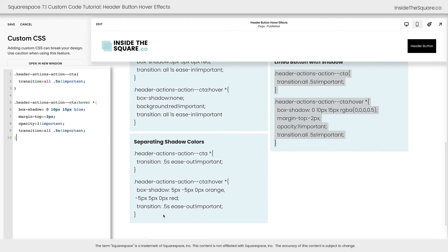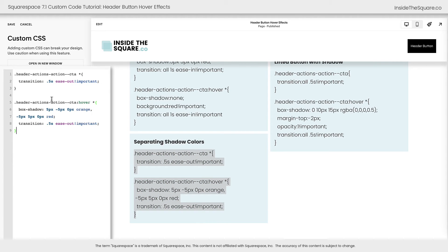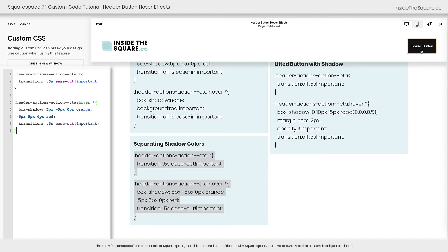All right, we've got one last line of code here. This is one of my favorites. This is what I like to call separating shadow colors. We'll paste the code here and check it out. We have our normal state, but as soon as we hover over it, two colors appear to slide out from behind the button. Such a cool code.